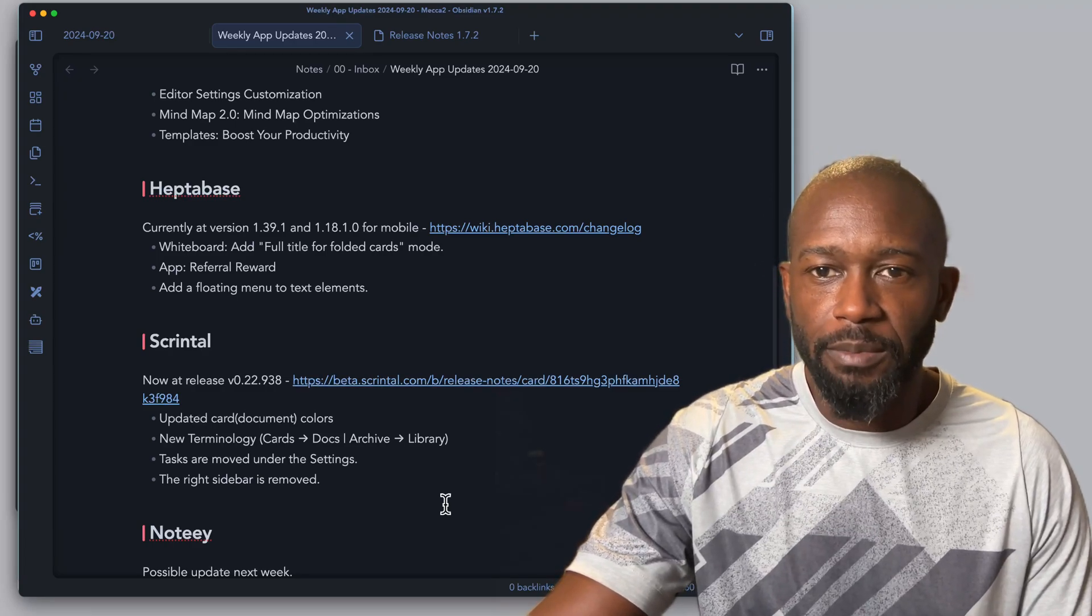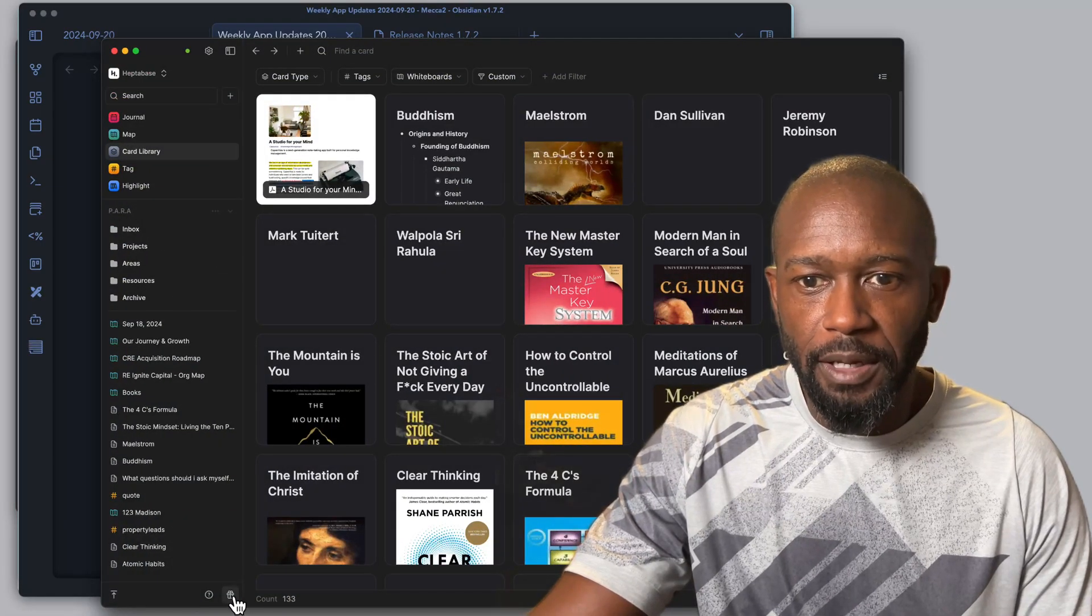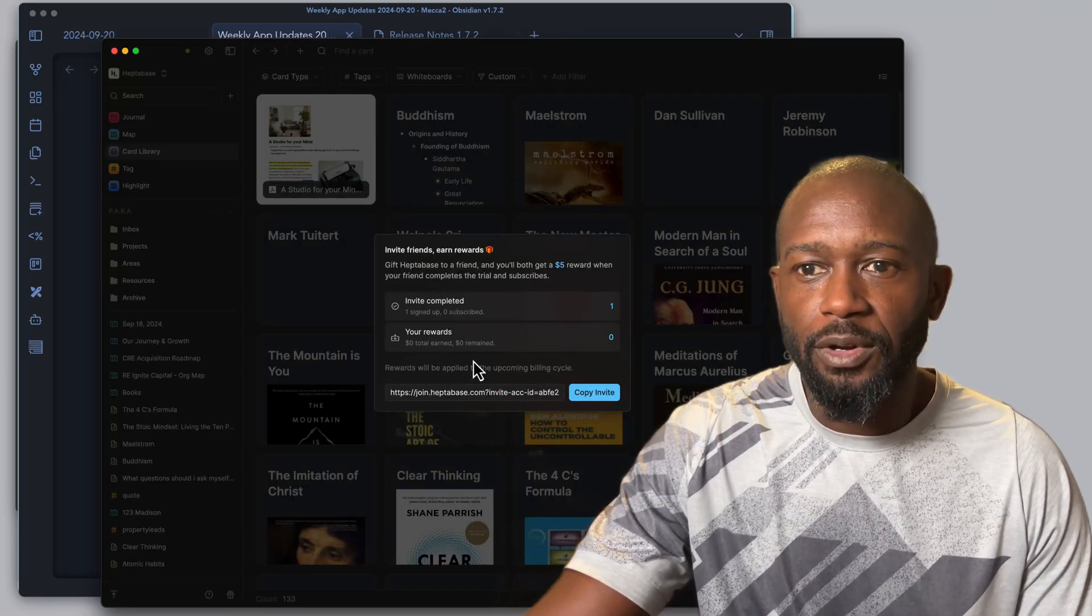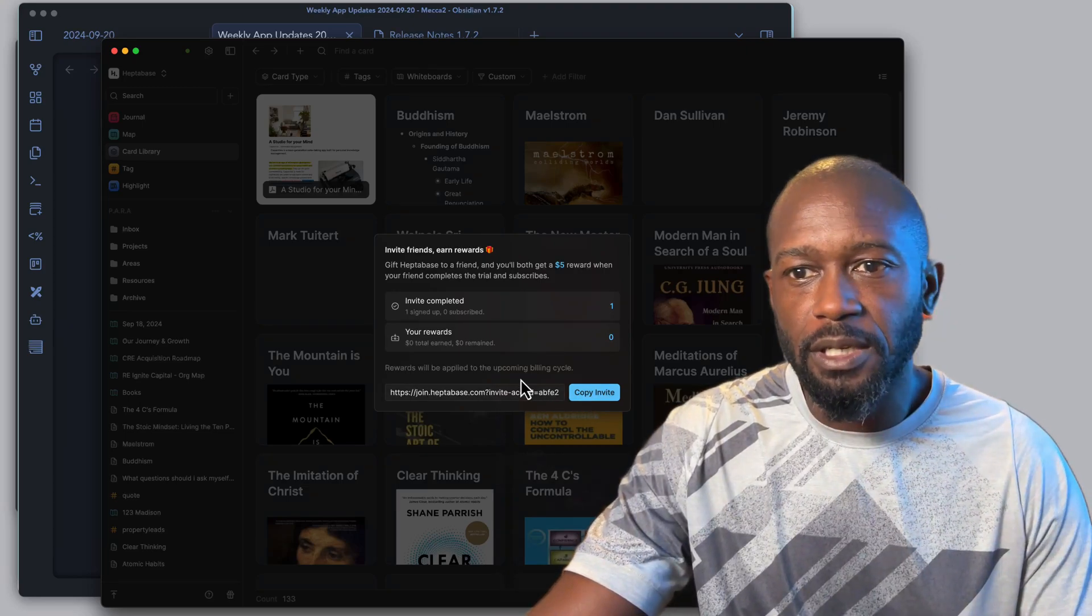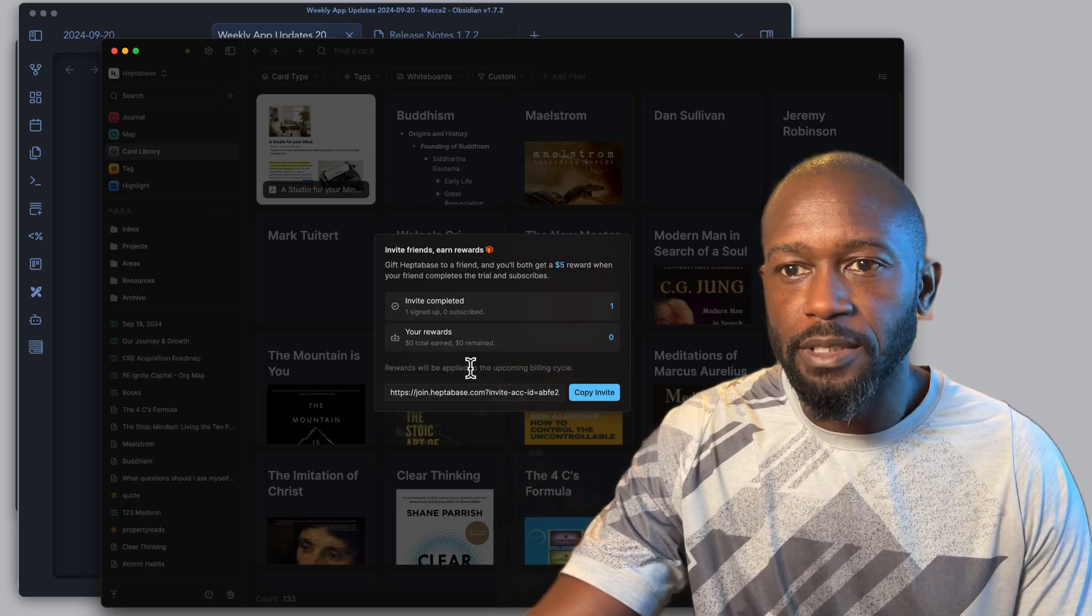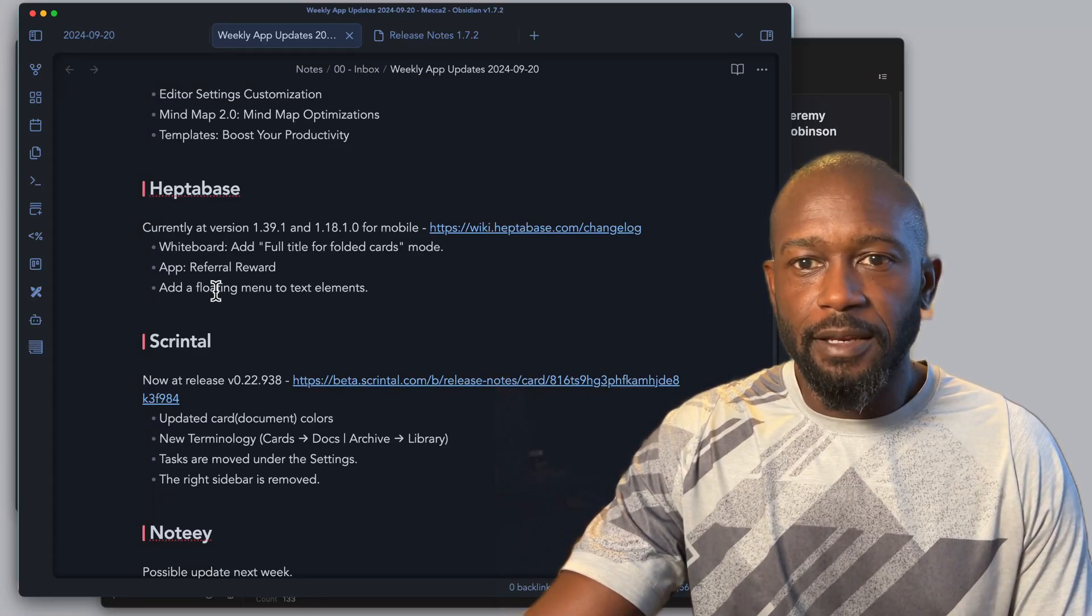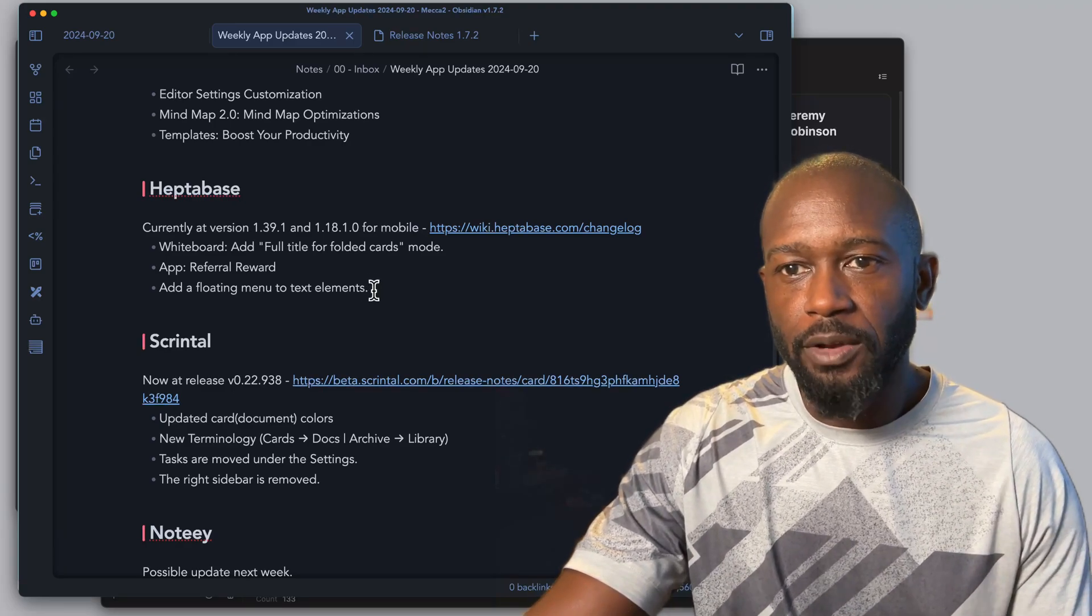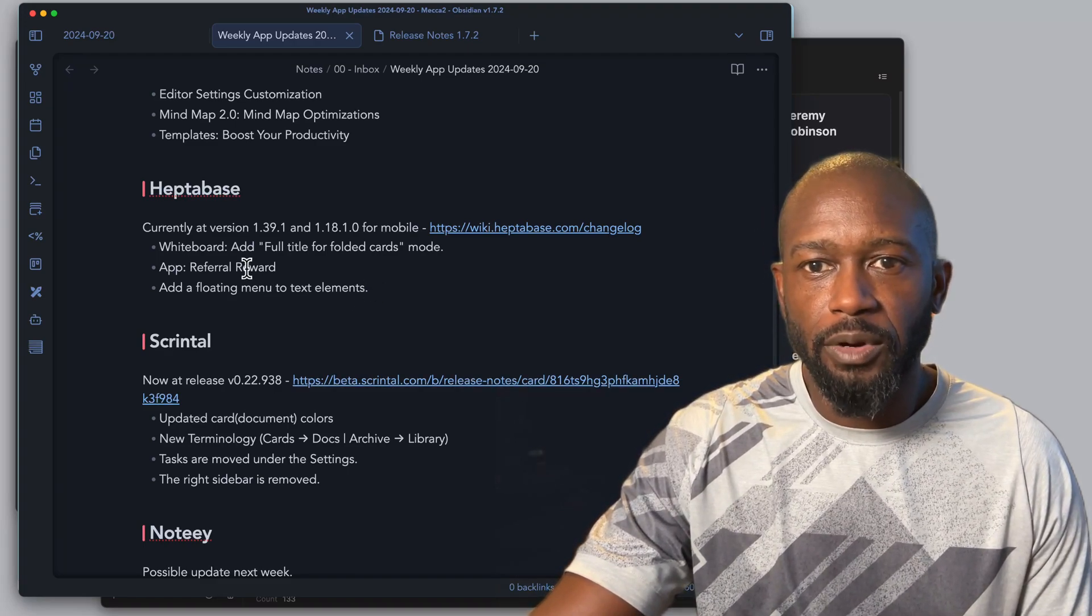You do get right now when you collapse your cards on the boards, you can now see the full title where before it would get cut off if it was too long. They offer now a referral link, so when you go into the app, if we go down to the bottom we have 'Earn Rewards.' You click on that and you can invite people using a link that they give you here. When you give people this link, if they subscribe and they go through the trial and get a paid subscription, then you will get rewards and they will get rewards. Check that out. They've also added a floating menu for text elements. Nothing really major with the updates that came with Heptabase, but some pretty nice quality-of-life type features.